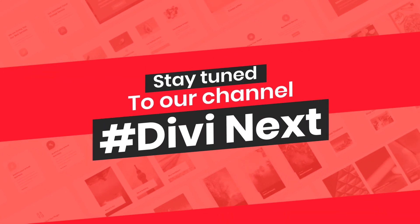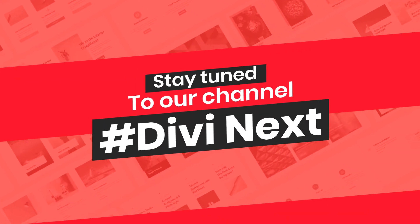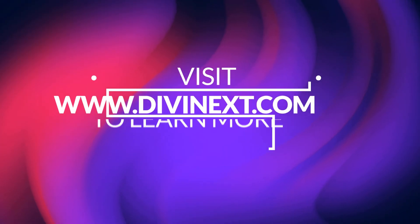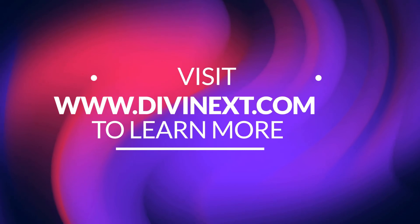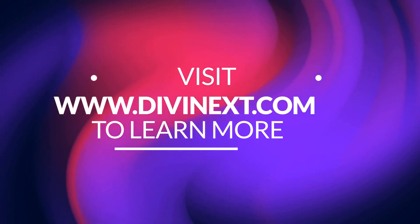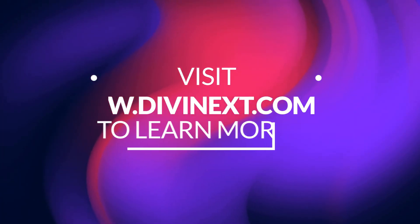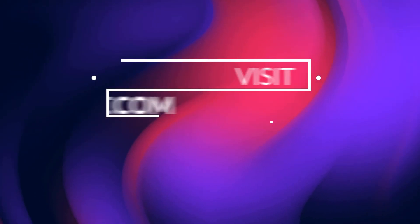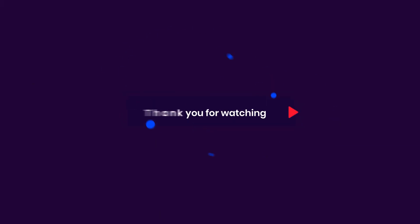Thank you so much for watching. Like and subscribe to our channel DV Next. Don't forget to hit the bell icon so you get more notifications for videos like this one.